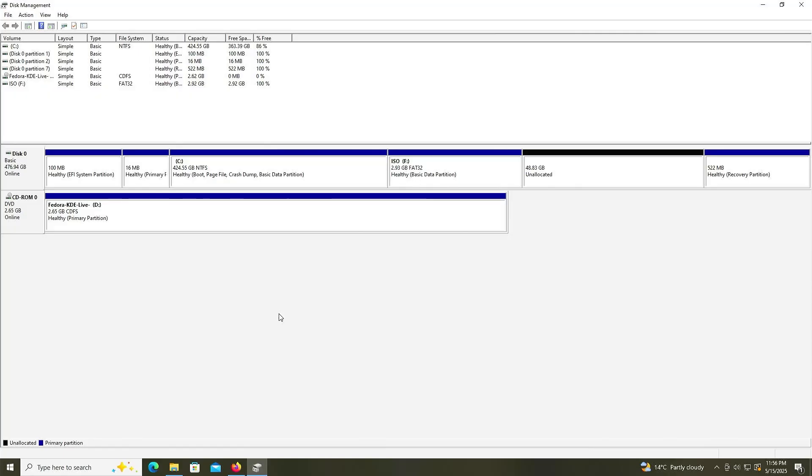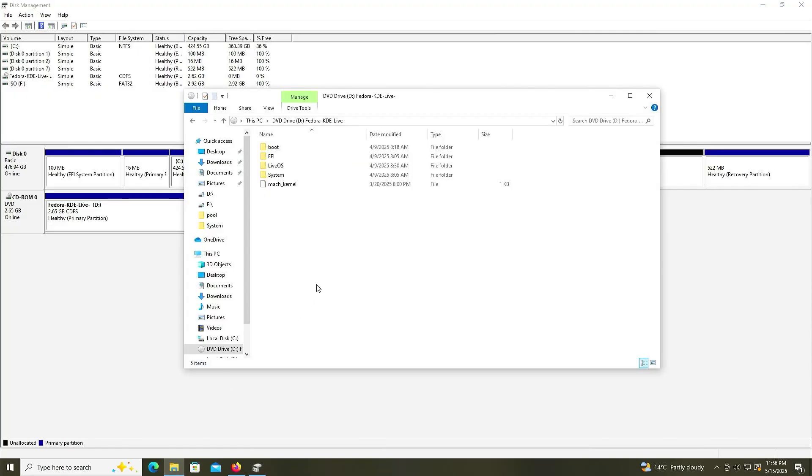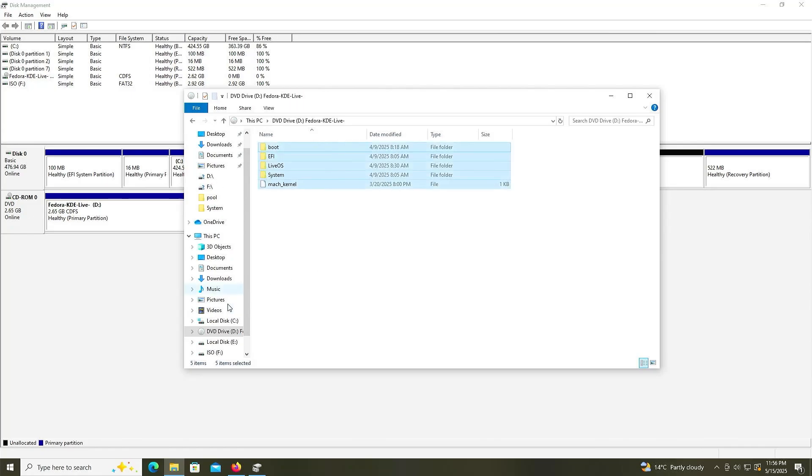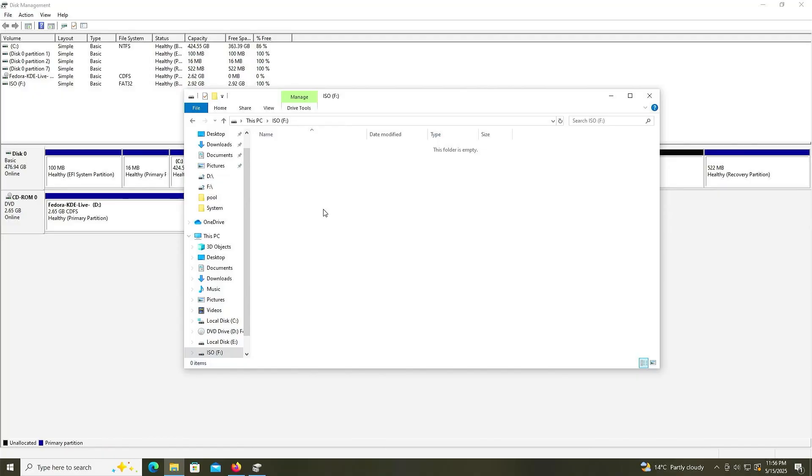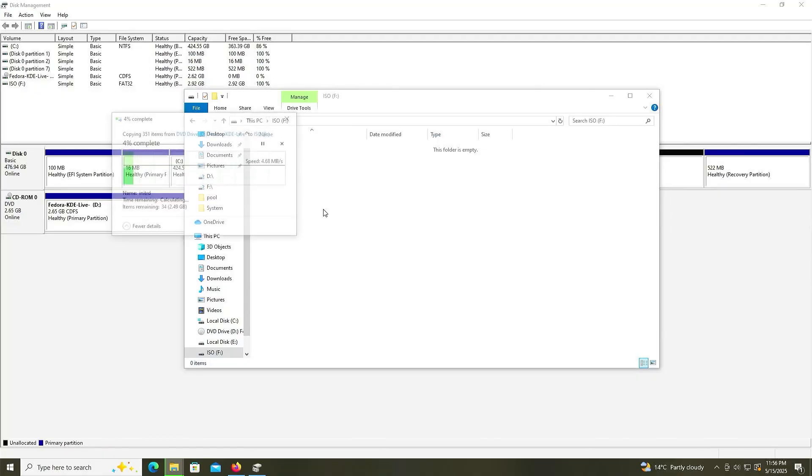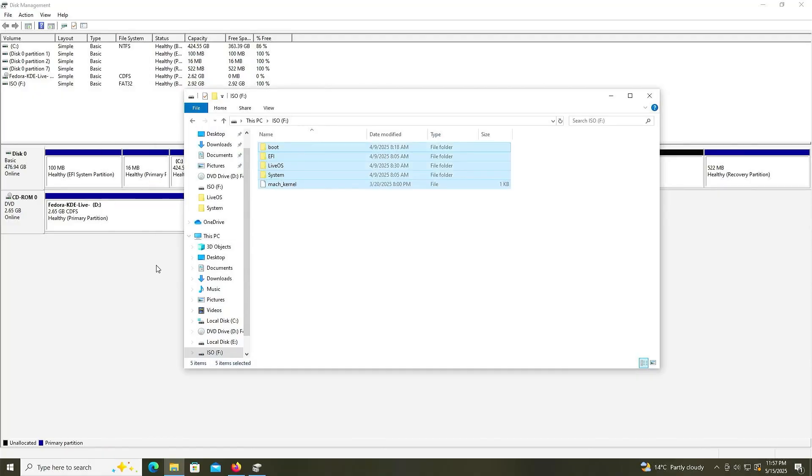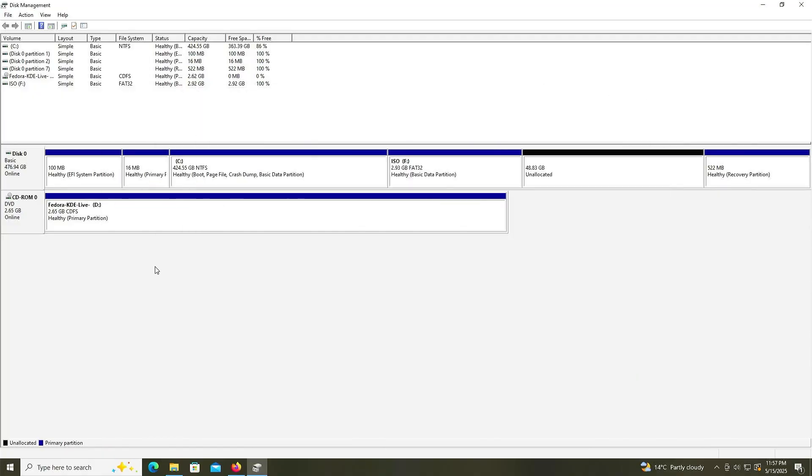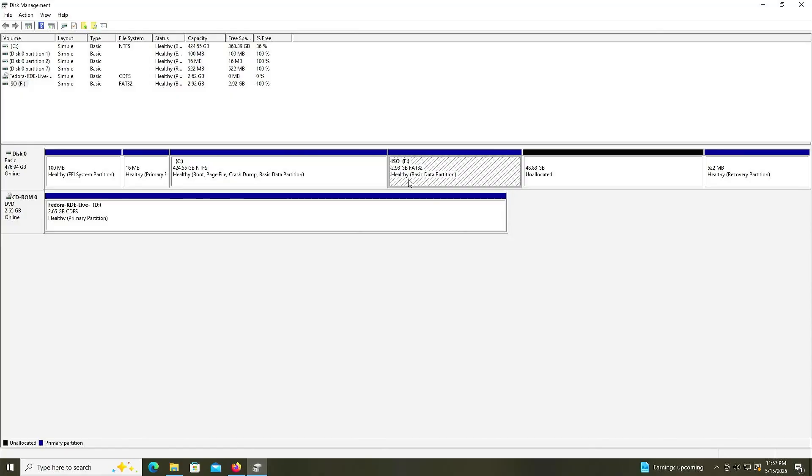Going back into Explorer. Going to copy everything from my D drive. Going into my F drive and paste. Going back into disk management. Your BIOS should be able to detect this partition with the Fedora image. But if it does not, it may be because it's seen as a basic data partition. It'll need to be seen as an EFI system partition instead.